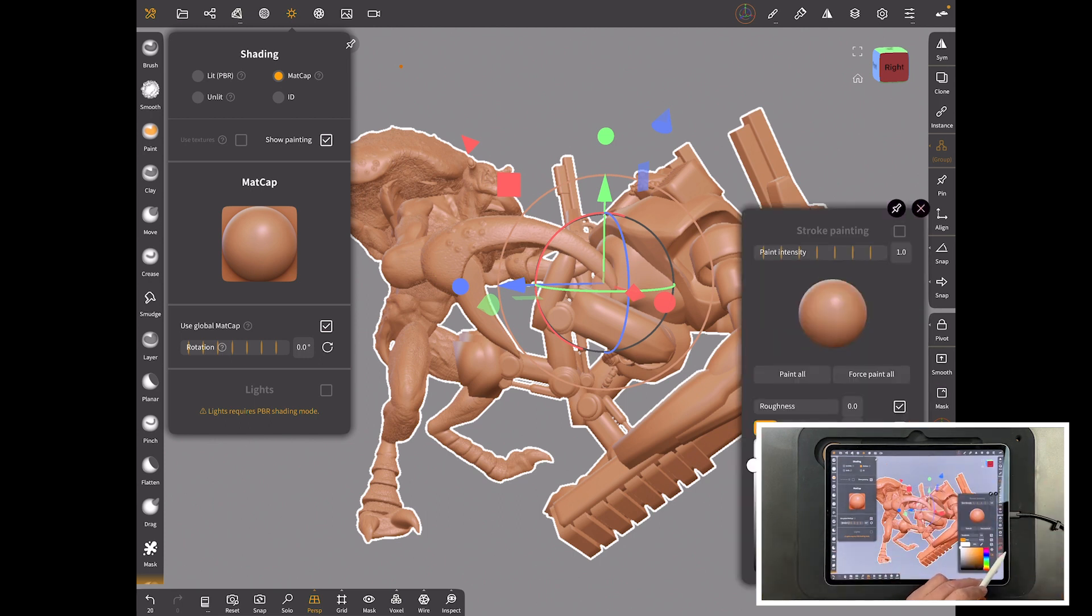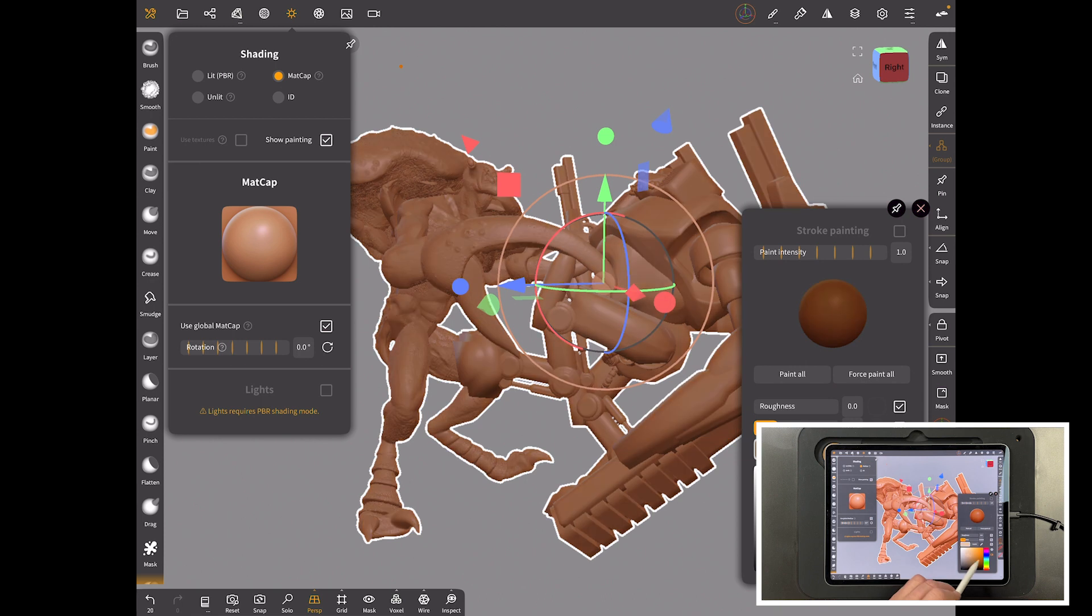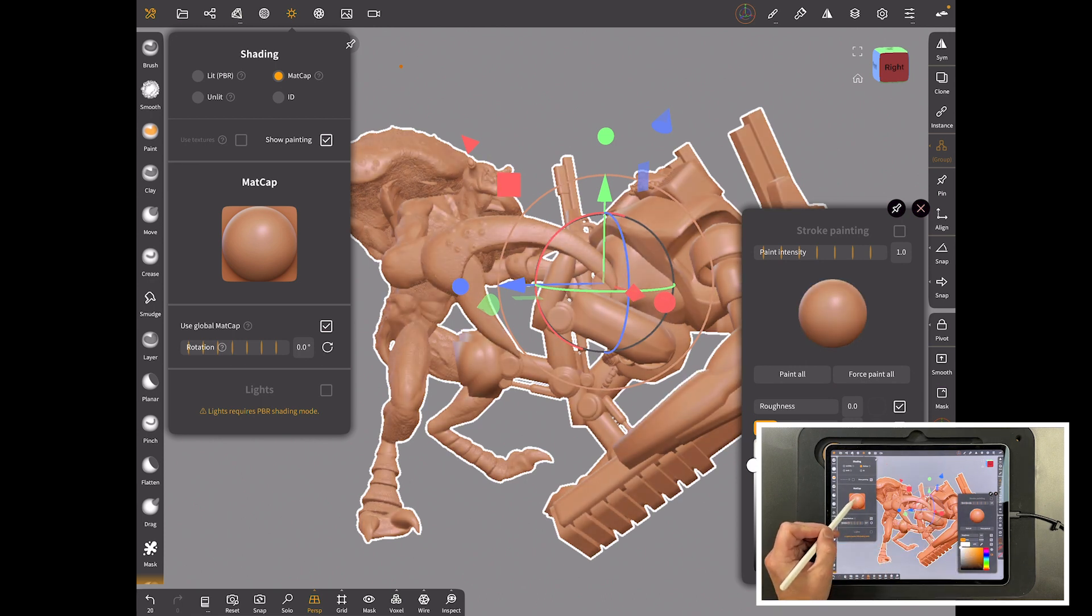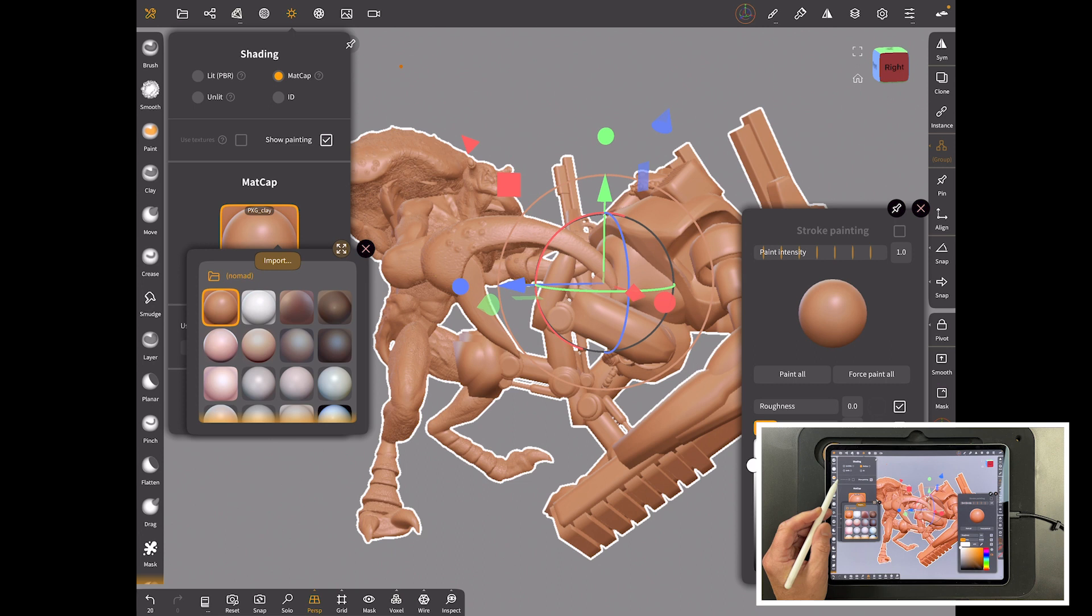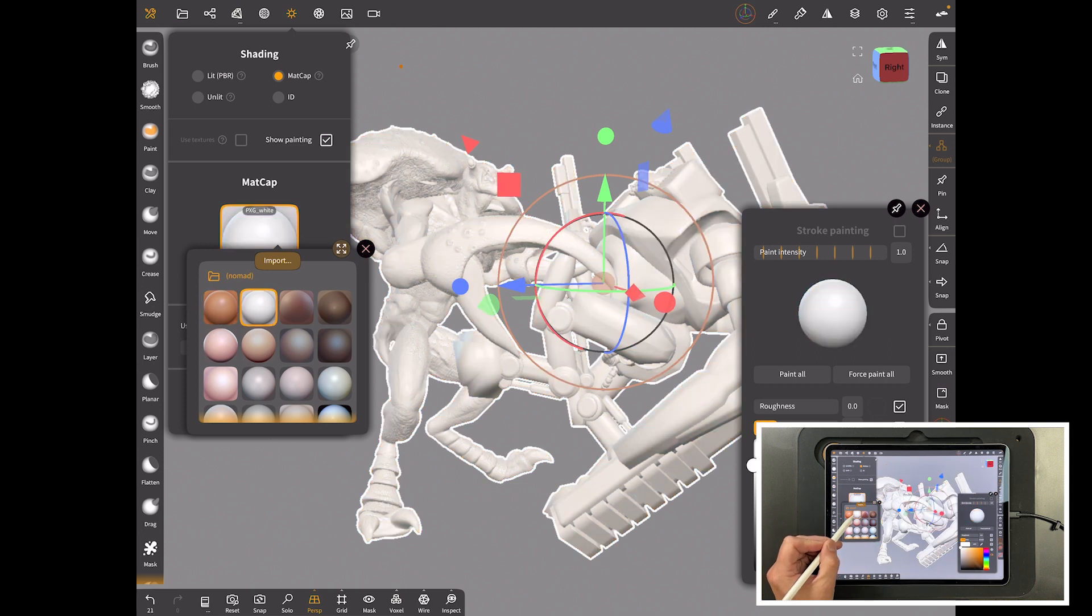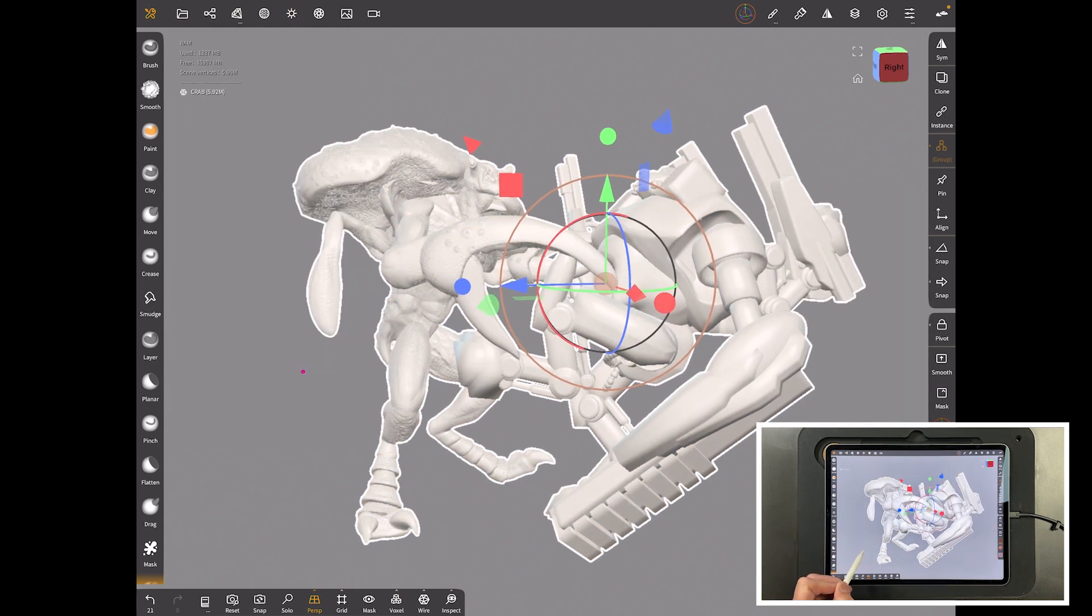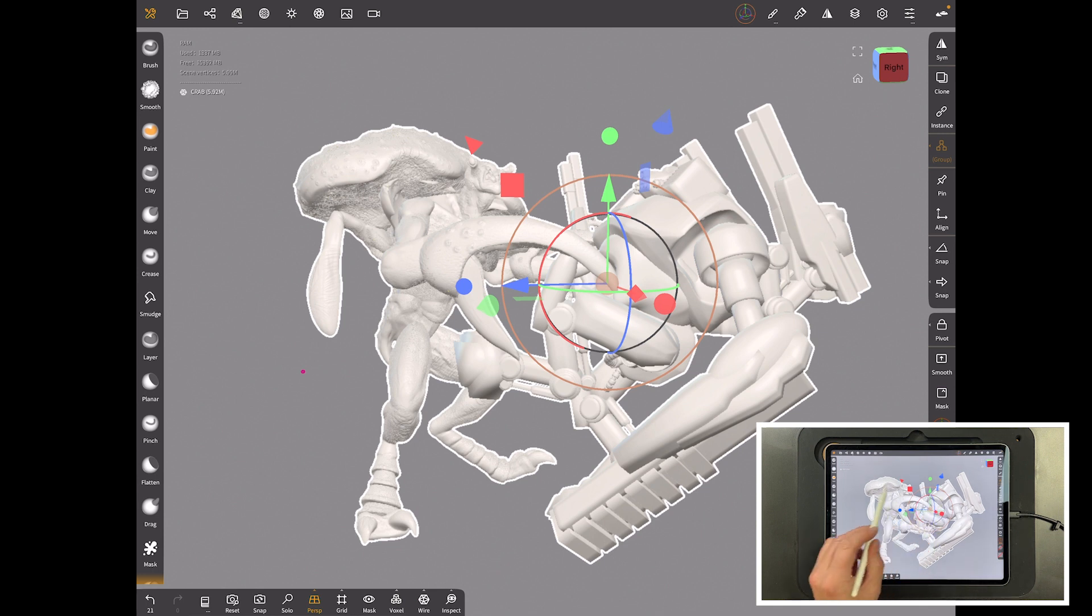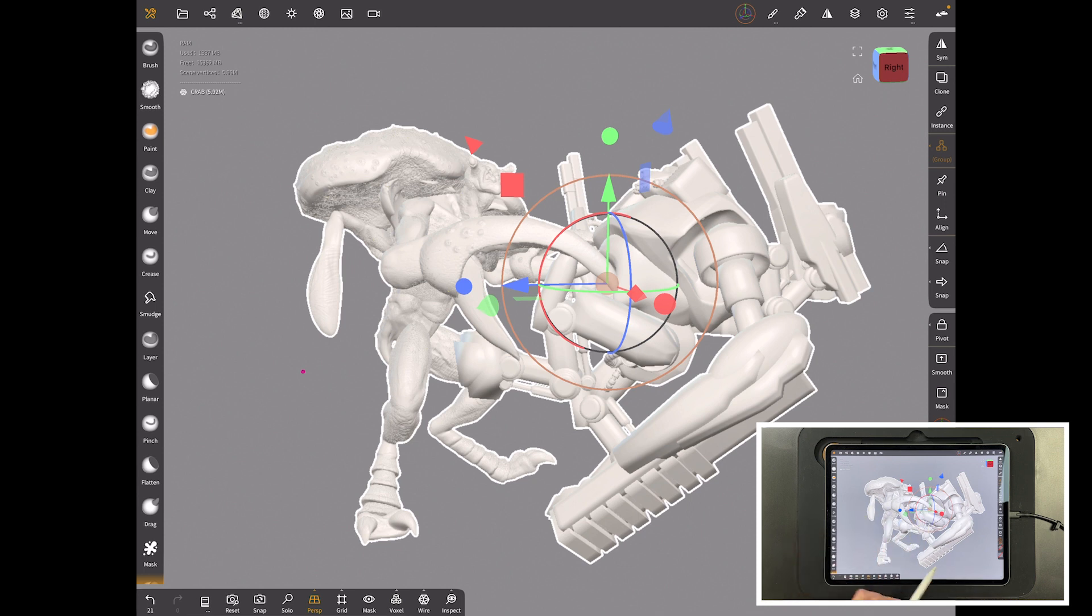We can never get rid of that creamy color. You could change it any color you want down here and you'll never be able to get rid of that skin color. So you have to get a white matte cap. Click in here and just use the normal white matte cap.